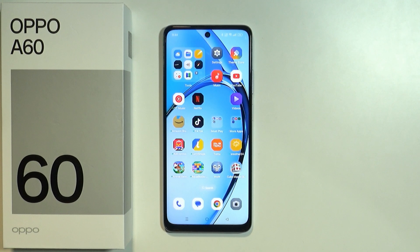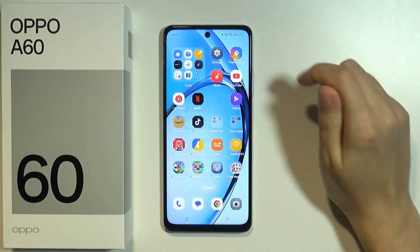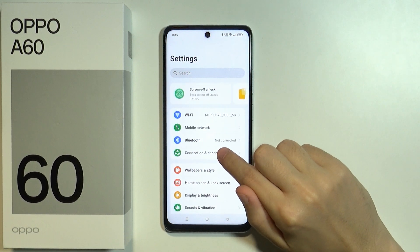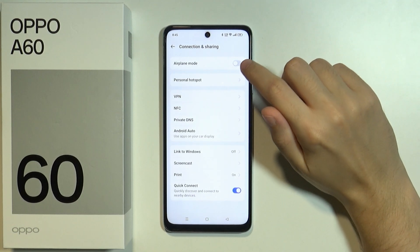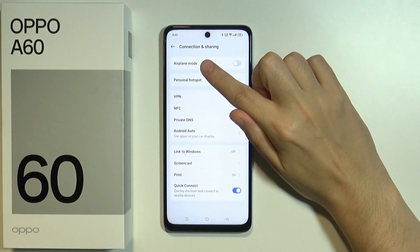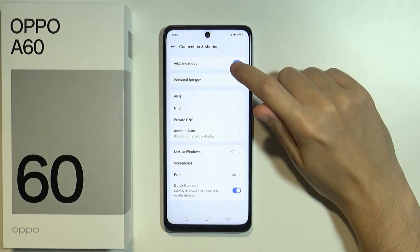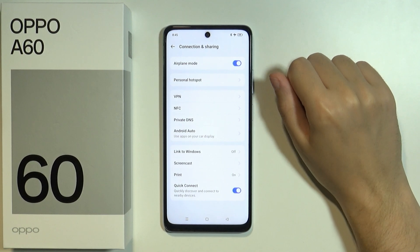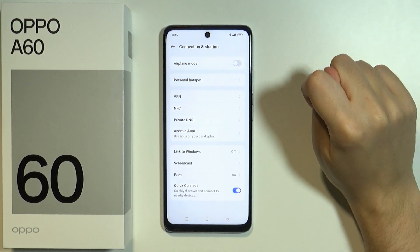In this video I'm going to show you how we can fix issues with Wi-Fi on Oppo A60. The first thing we can do is open the settings. In the settings, go to Connection and Sharing, and first we need to make sure that airplane mode is not enabled. If airplane mode is enabled then Wi-Fi will not work, so turn it off.